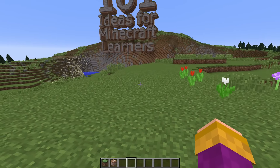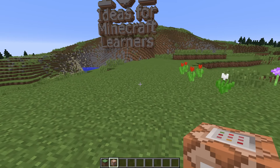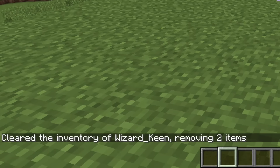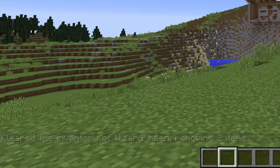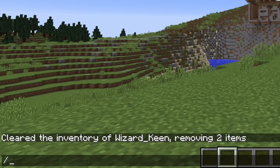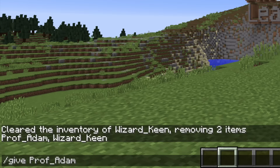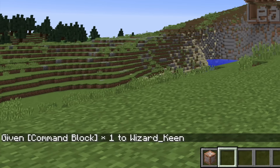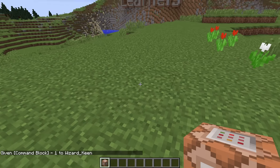First and foremost, you're going to need a command block. I'm going to clear my inventory first. Now I'm going to run a command — I'm in creative mode with cheats enabled, and you must have those two things to do this. I'll type /give, press tab, select Wizard Keen, then type command_block. That gives me a command block.